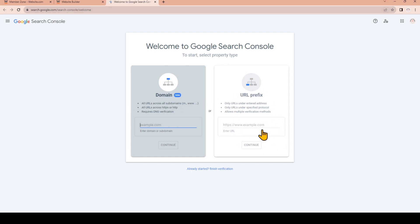Here you'll see two property types and make sure you choose the URL prefix option. Now you can input the URL for your website. If you're unsure of your website URL we can go back to the website builder and republish your website. Just make sure it's all updated and ready to be published.